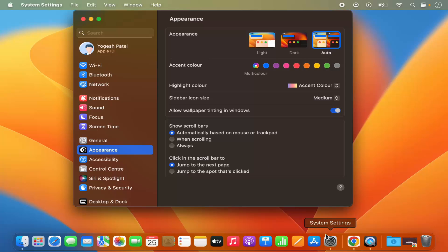You can also see the System Settings icon here, and when you click on the System Settings icon, it's also going to open this kind of System Settings window.